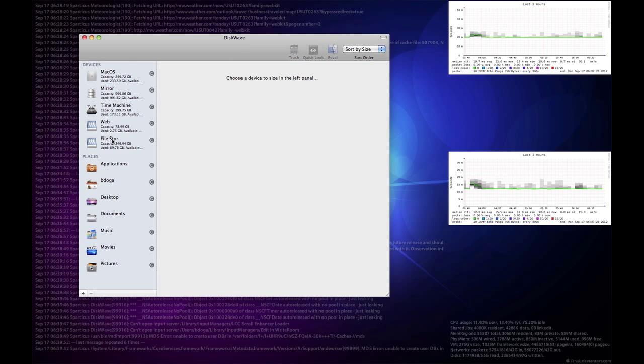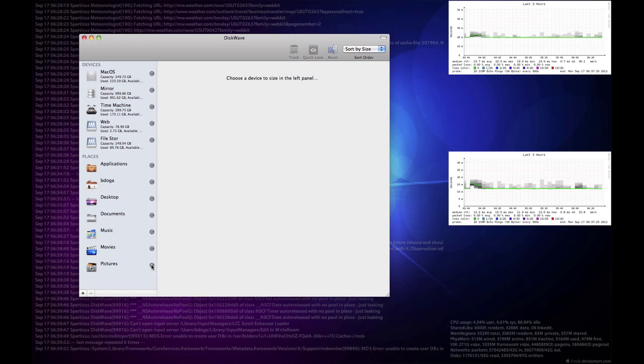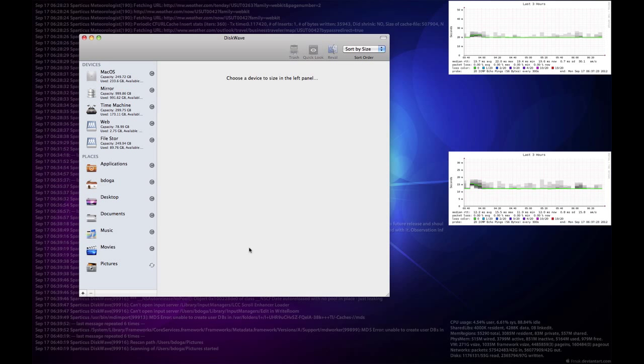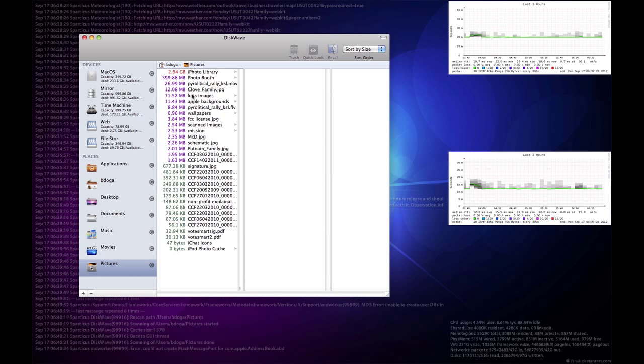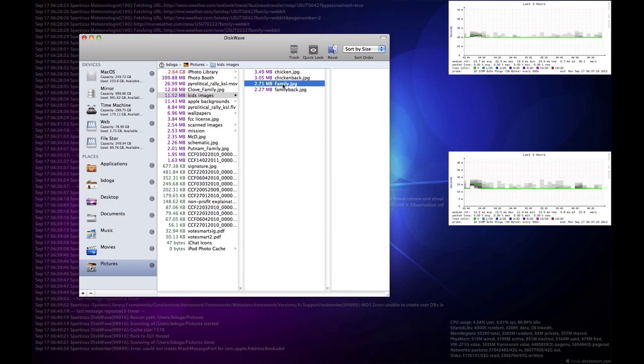gives you your devices and also some of your most used places, and allows you to click on a little button to have it quickly size that folder. The interface is very similar to Omni Disk Sweeper, where you can click on the images and select the one you're looking for.